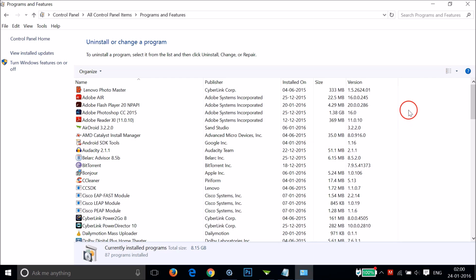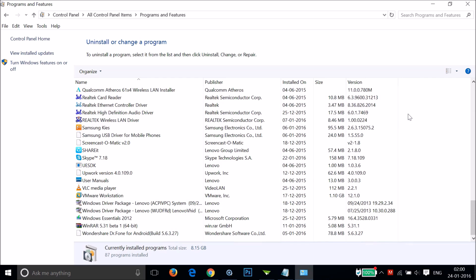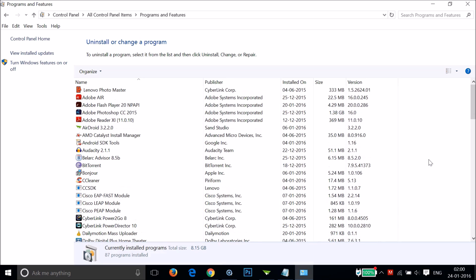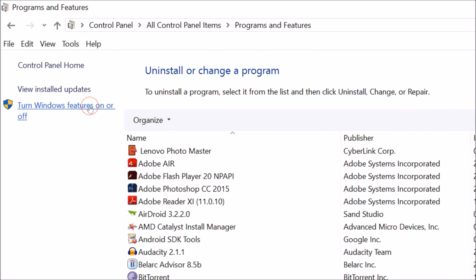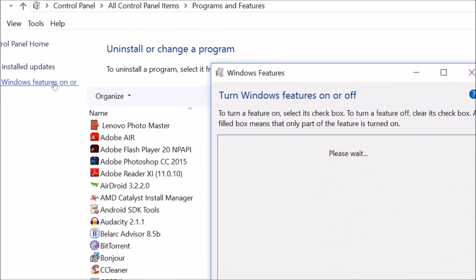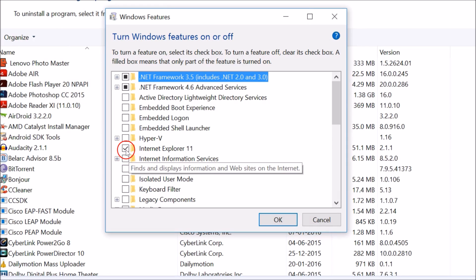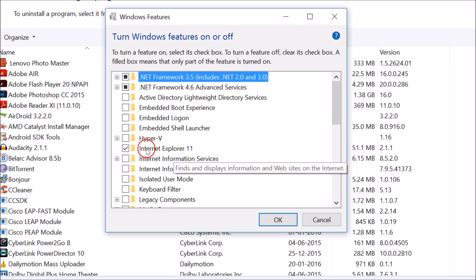As you can see, if I scroll here I can't see any Internet Explorer listed. So we just need to click 'Turn Windows features on or off', and then deselect Internet Explorer.